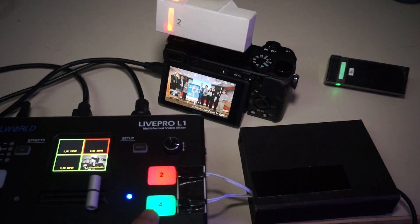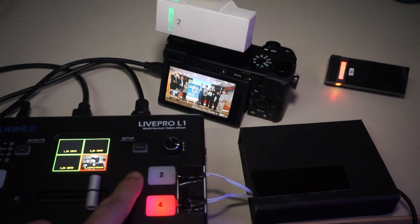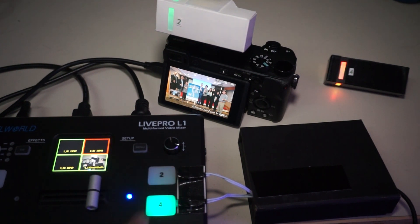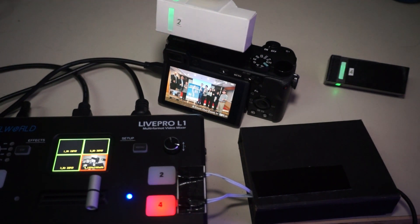I'm using a LivePro L1 video mixer and you could be using another type of mixer. However, as long as the active channel switch has a red light indicator, this system should work.